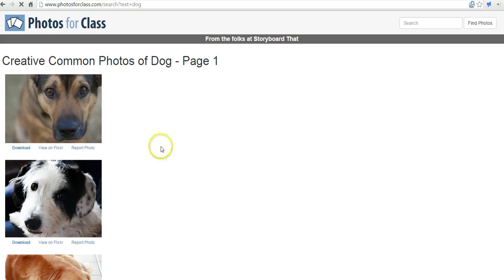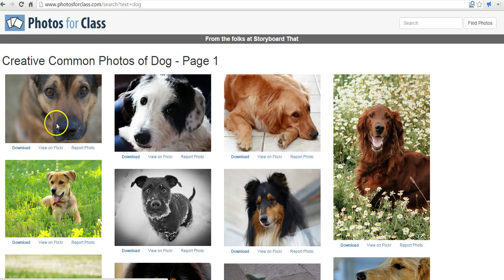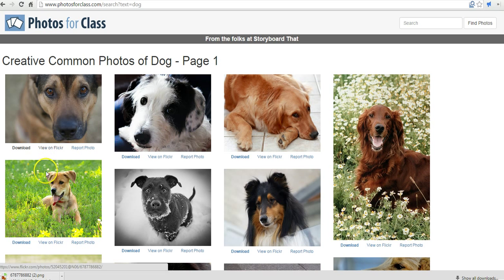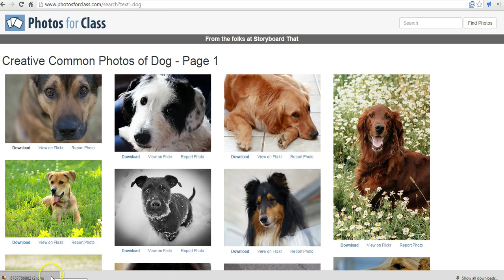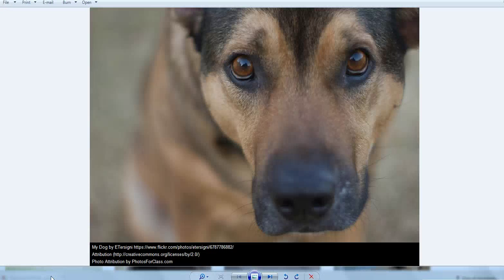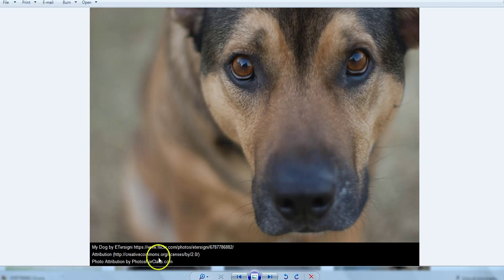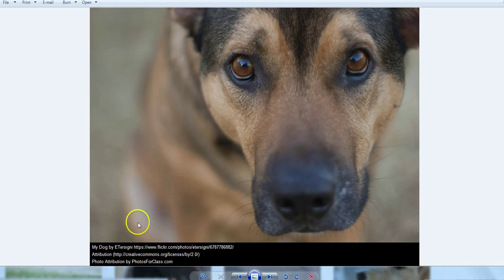Let's say I decide I want to use this one here. If I click on the download button, the image is automatically downloaded to my computer for me. And when I open it, what we'll notice is that we have the attribution information already included in the image itself in the bottom border.